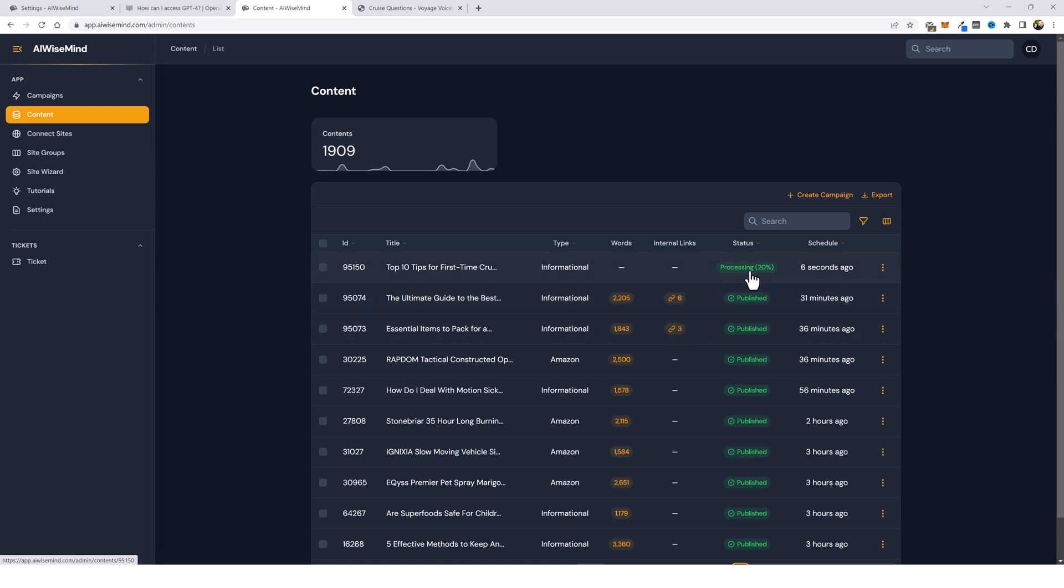Now, throughout this process under status, you're going to see that it's going to be processing, publishing, linking, and then publishing again. So you're going to have to give it another minute or two, because once again, this is going to go out and then search your website for a lot of relevant content that's already on it.